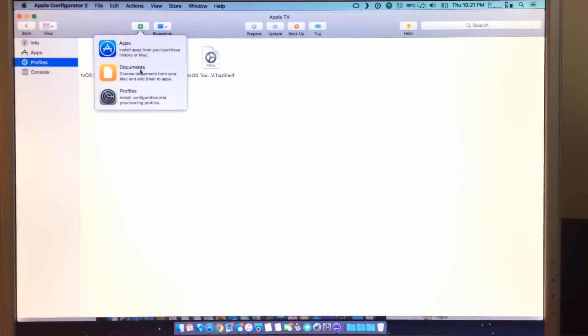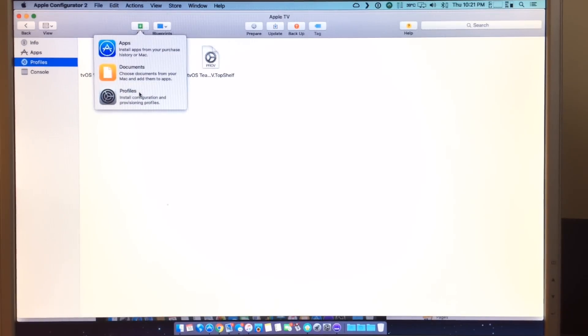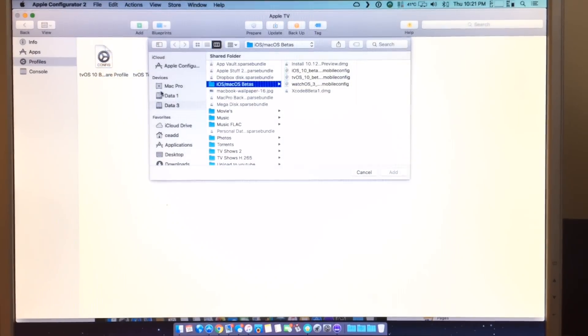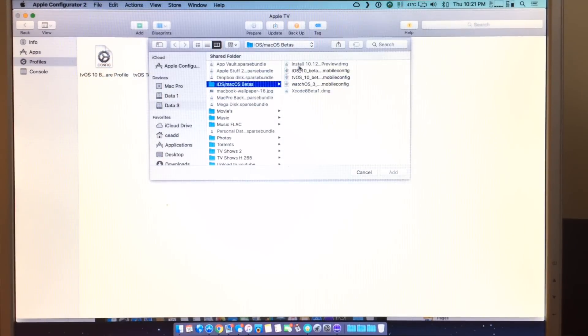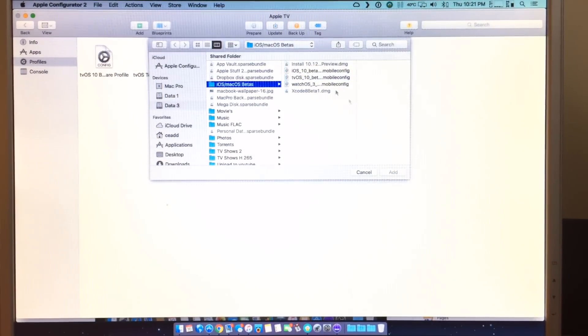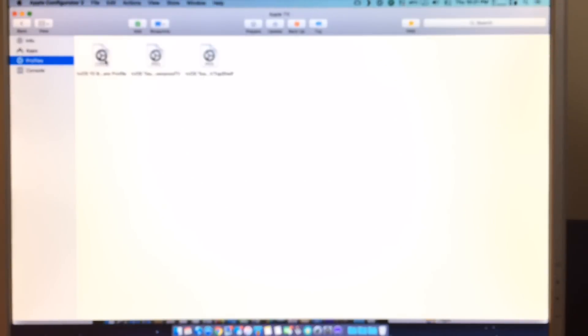you go up here. You hit download the profile and then navigate to where your profile was. So mine is just downloaded right here. Once you've added that, you can actually do the update.